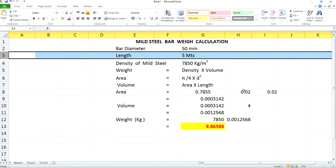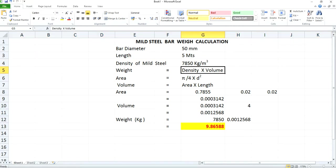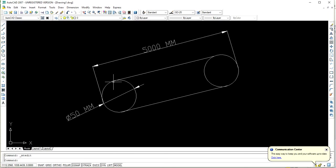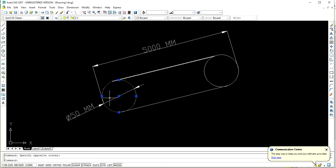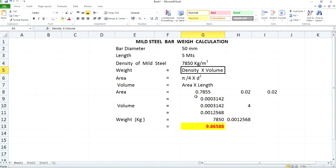You will have to substitute all the concerned values in the formula. Mass is calculated as density into volume, so you will have to calculate volume first. Volume can be calculated by multiplying the area of cross-section of this rod with the length. The area of cross-section is calculated as pi by 4 into D square, where the value of pi is 3.142, divided by 4, and then multiplied by the diameter square. Here I am choosing 50 mm as the bar diameter.